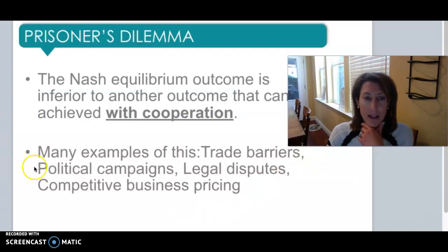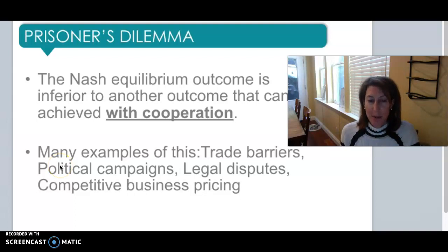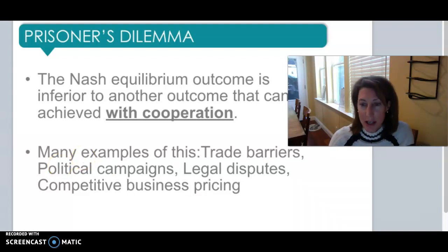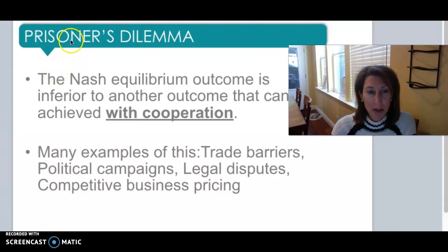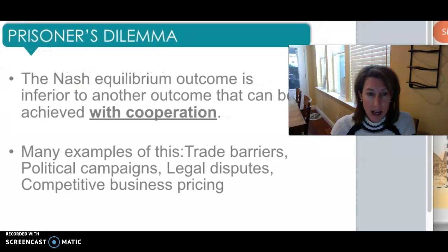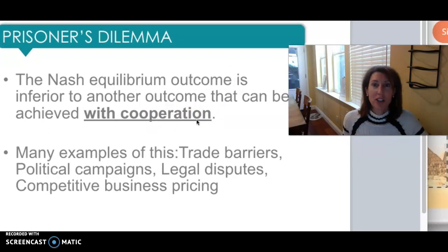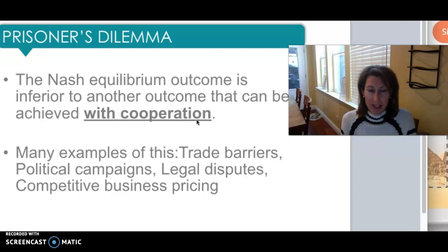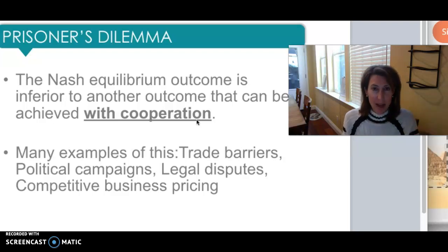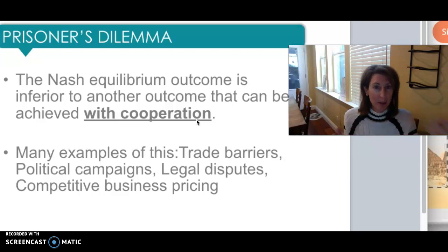To figure out dominant strategy and Nash equilibrium, we set up what's called a payoff matrix. A great example is the prisoner's dilemma, where the Nash equilibrium outcome is inferior to what could be achieved if they cooperated. That's why it's called a dilemma. We see this type of payoff matrix in many instances — trade barriers, political campaigns, legal disputes, business pricing — where if firms could cooperate and collude, they could maximize profits or gains.